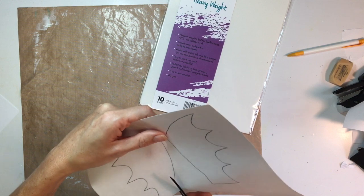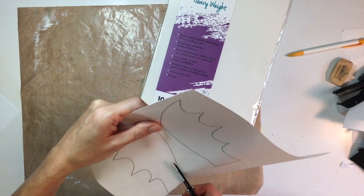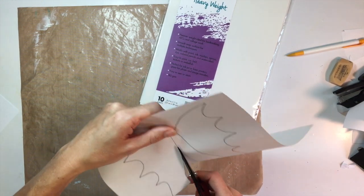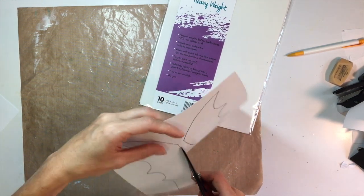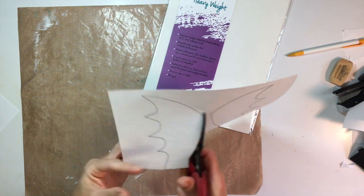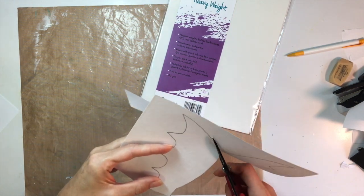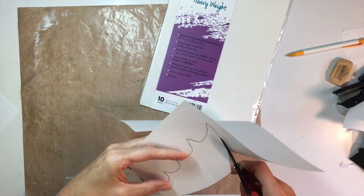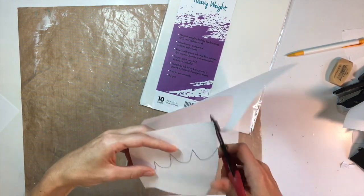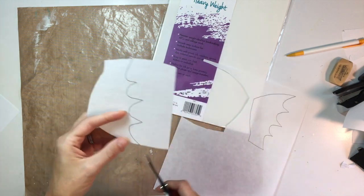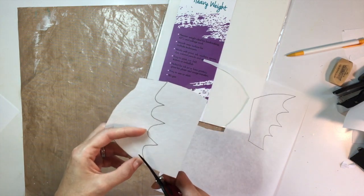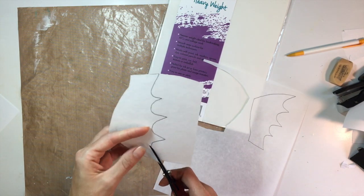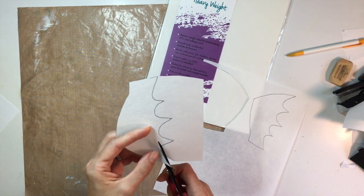You can get this pattern for free on the Thermoweb blog. If you just go to the blog post that I'll put in the description at the bottom, you can get yourself the pattern for the wings and the body.